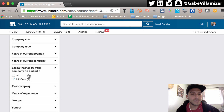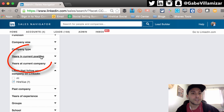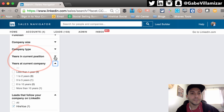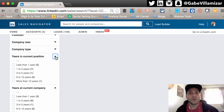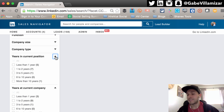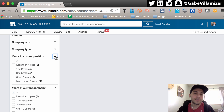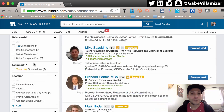Last but not least, the final search enhancement is years in current position and years at current company. This is huge. If I want to target a decision maker who's only been there for three or six months versus someone who's been at that company for seven or eight years plus — you can gauge and use your best judgment as to who's going to be your buyer, who's going to move the needle, who's going to be that mobilizer.